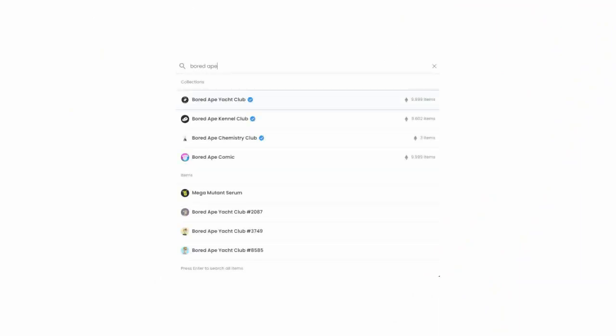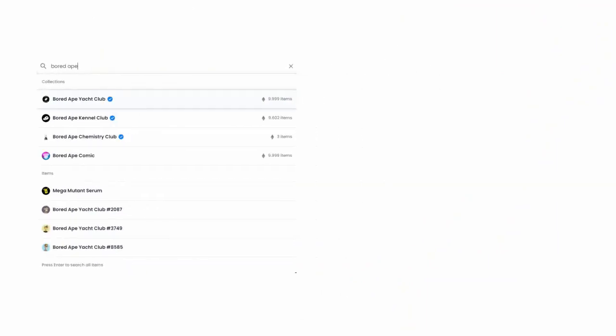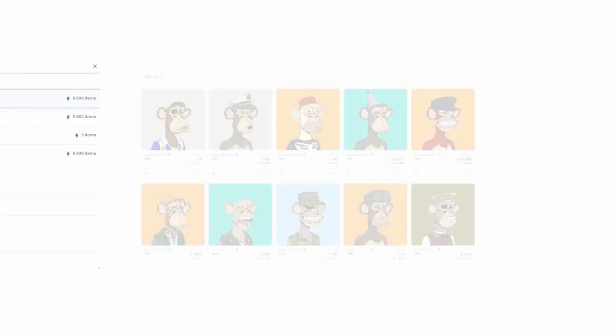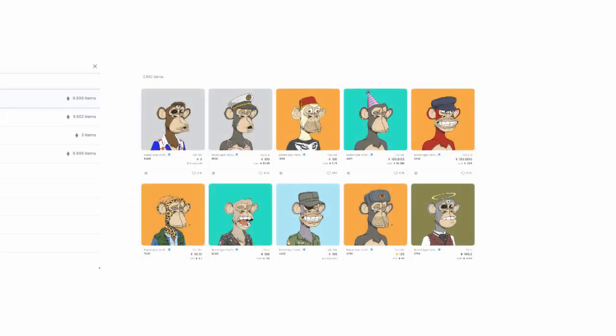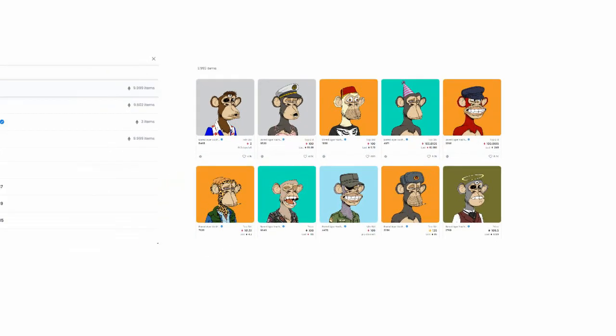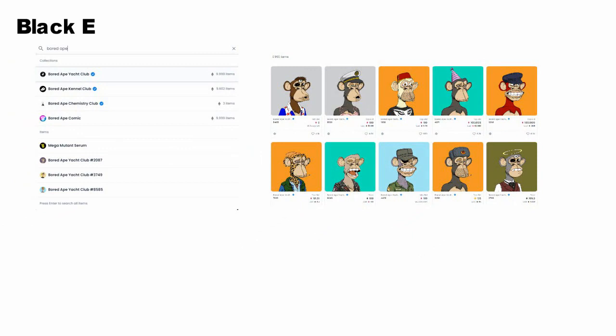You can choose one of the Bored Apes you like. Apes with the pink Ethereum symbol are being bid for and have no fixed price. Apes with the price next to a black Ethereum symbol have a fixed price and can be bought immediately.